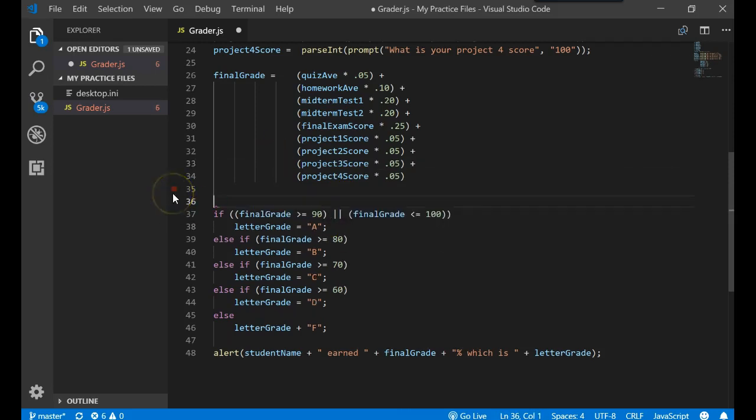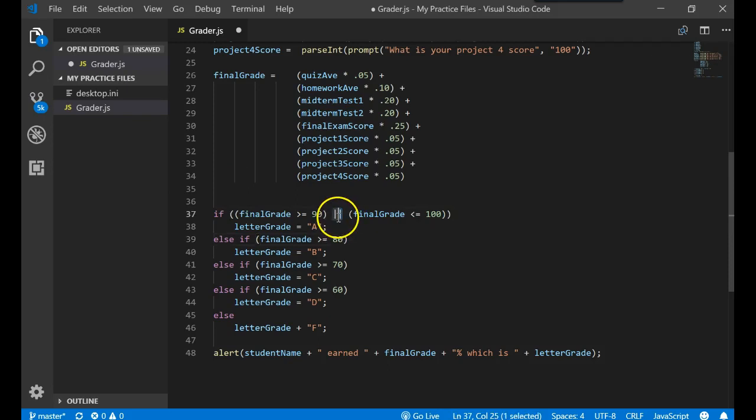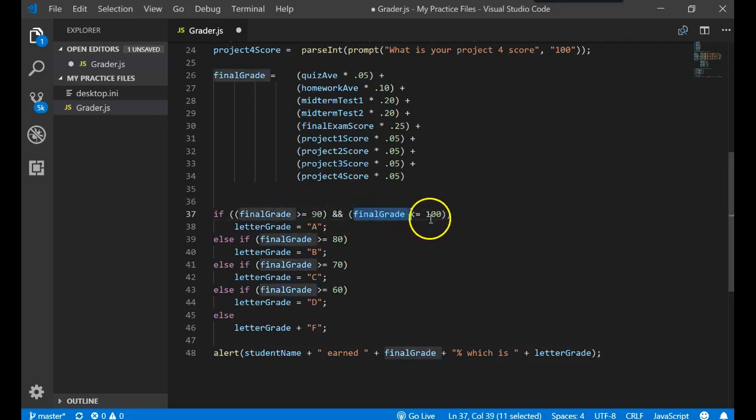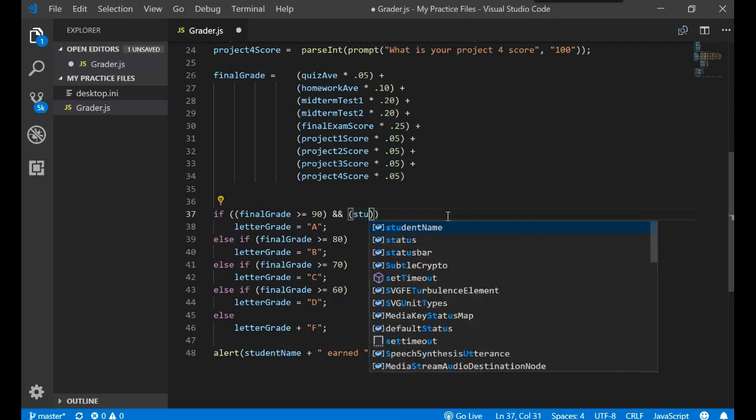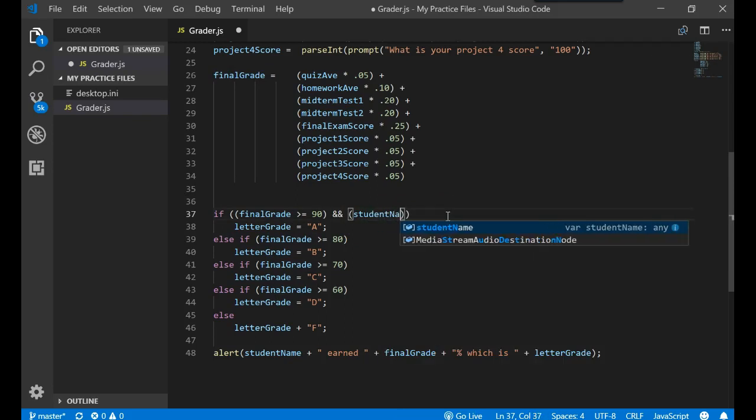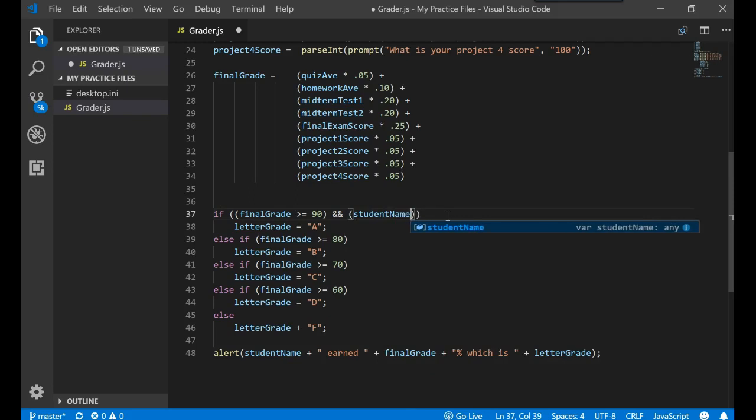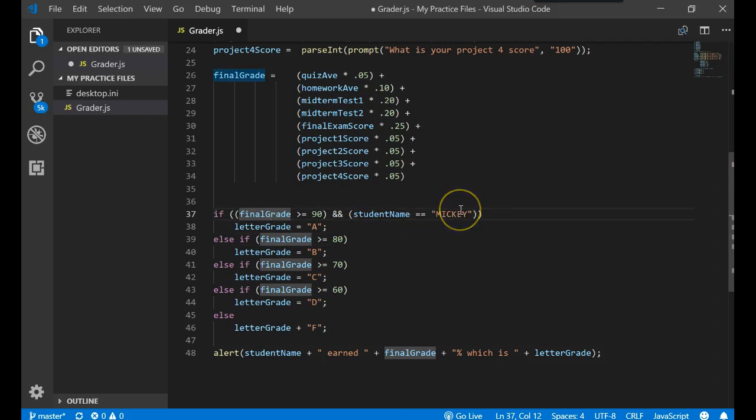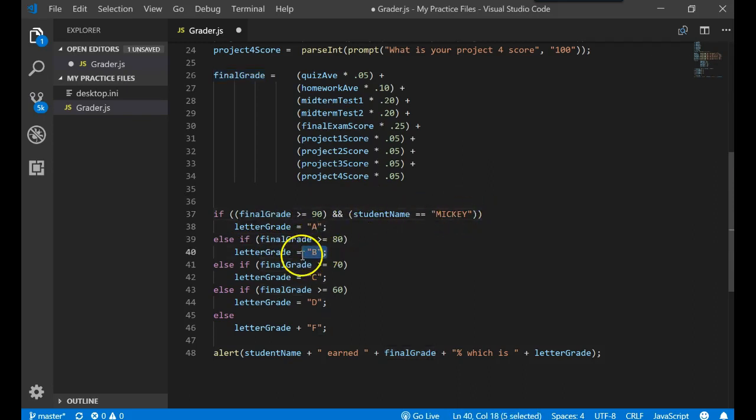Now how does that actually help us? Well, we could use this and do combinations of expressions. If final grade is greater or equal to 90 AND the student name is equal to Mickey, then they'll get an A. That now means if the student name was not Mickey, they're going to get a B.